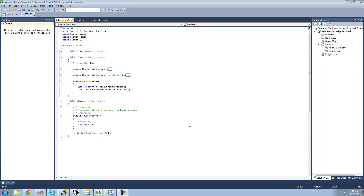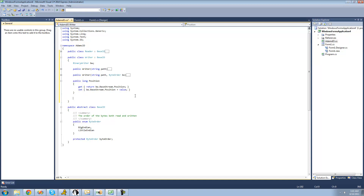Hey guys, welcome to the 193rd C# tutorial I'm making for the New Boston. In this tutorial we're going to continue working on our writer class. The first thing we're going to do is create a method to write a single byte.